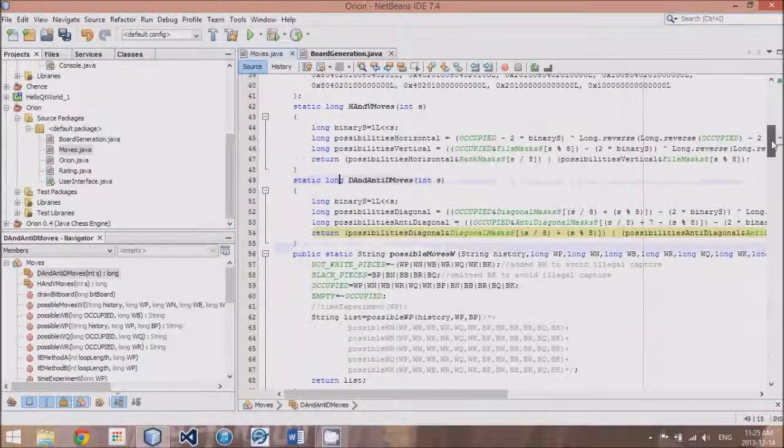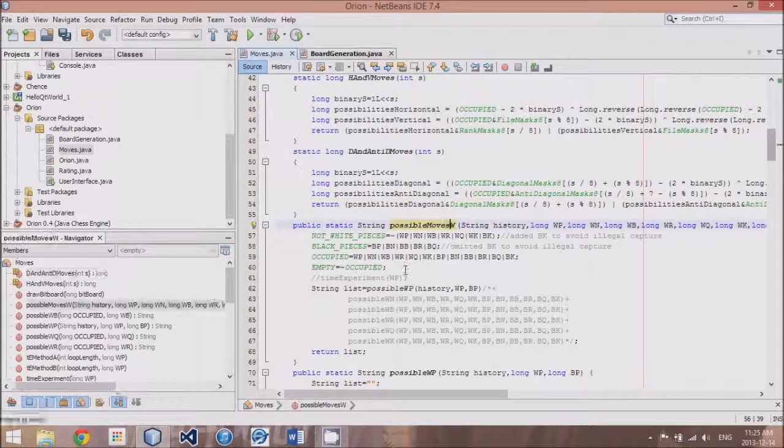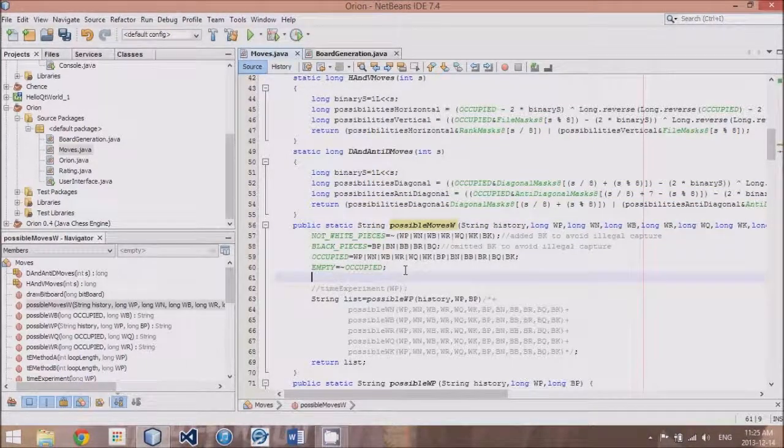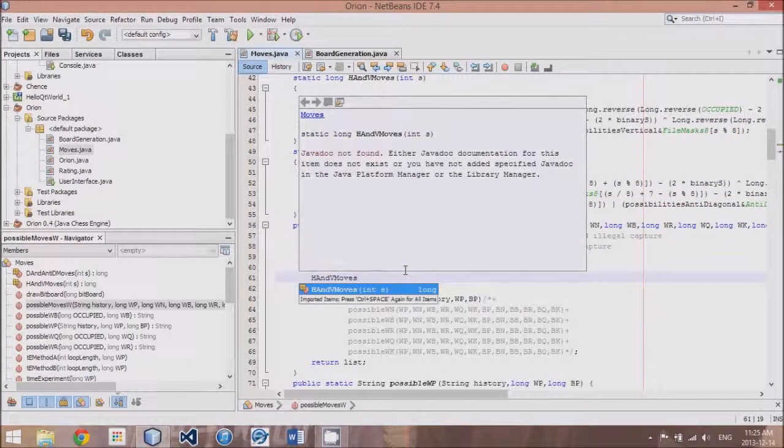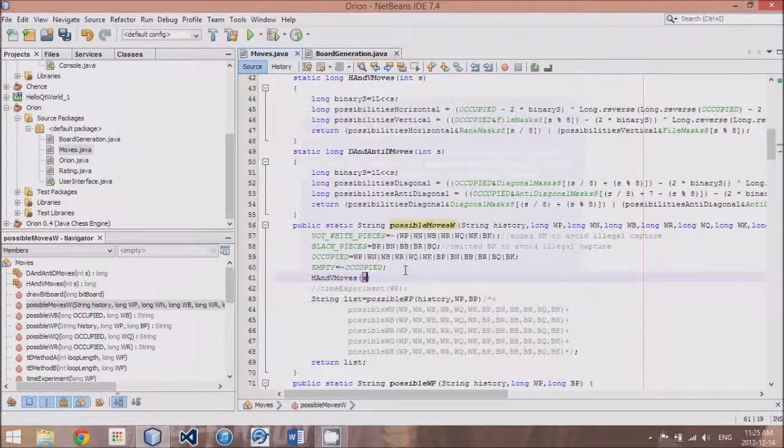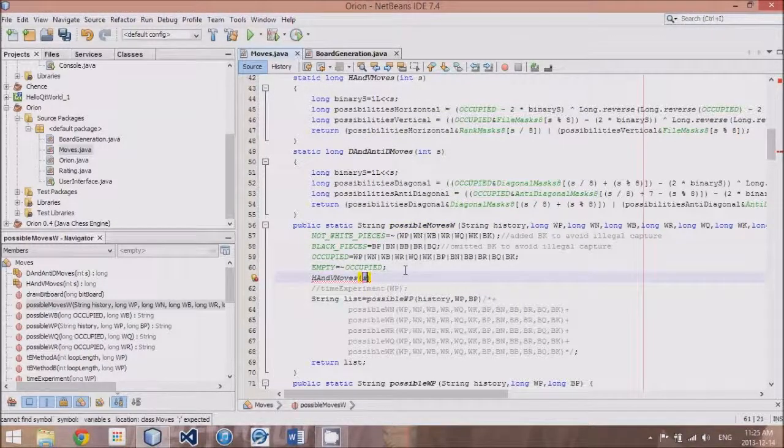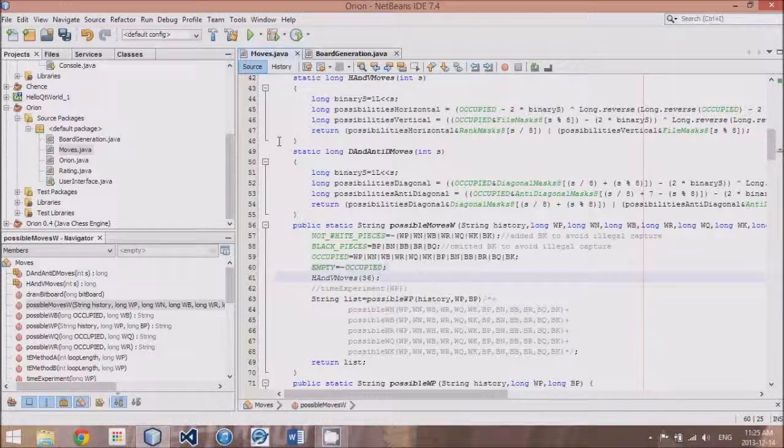So, if in our possible moves white we add this little method called h and v moves at, I believe I said thirty-six. Hopefully that works.